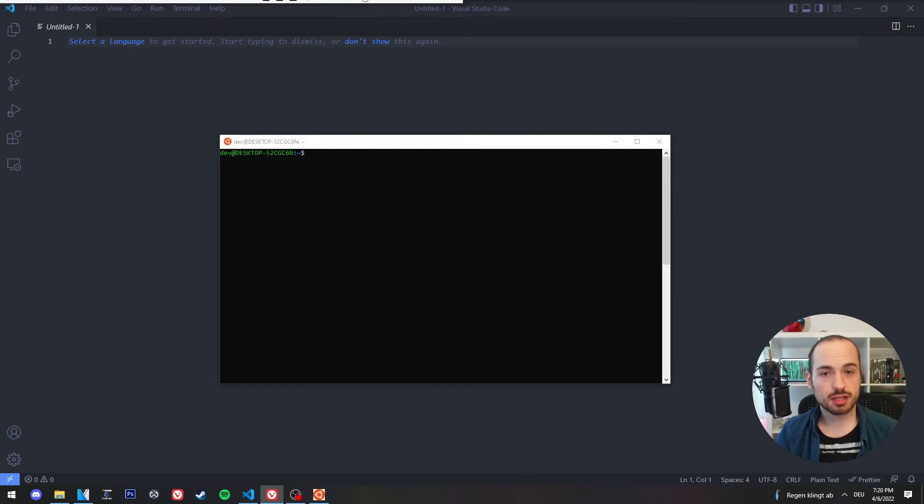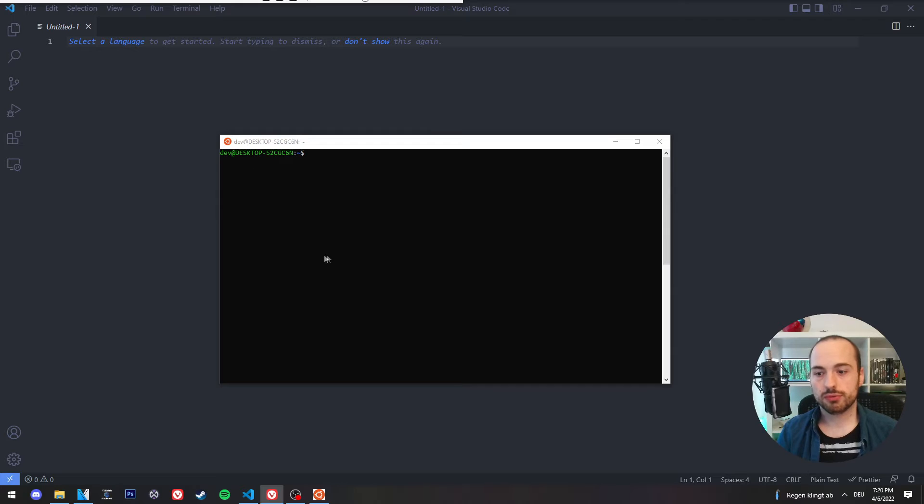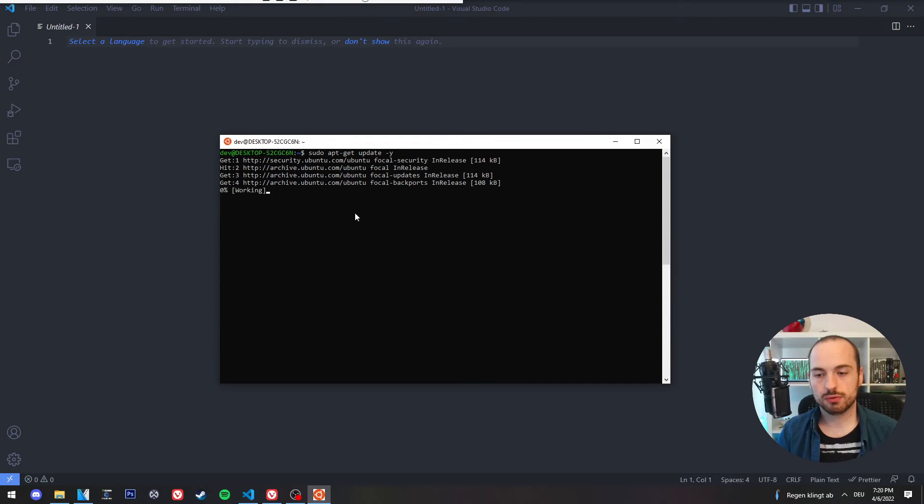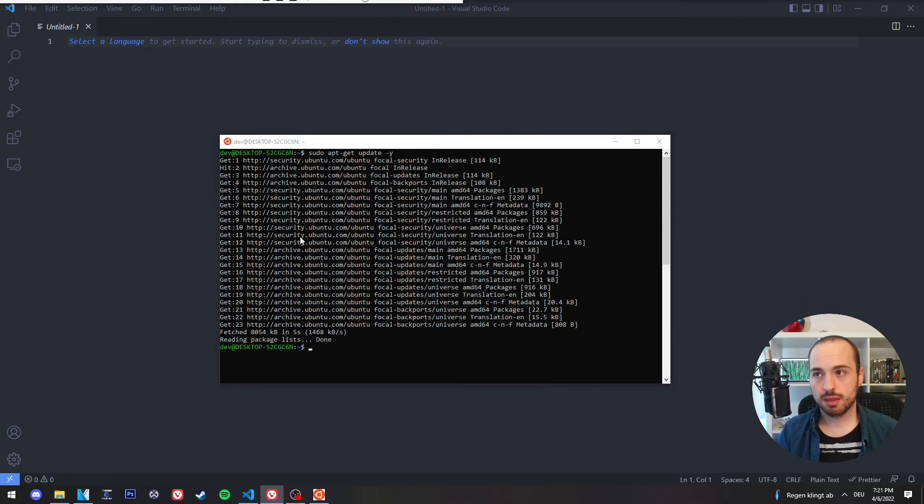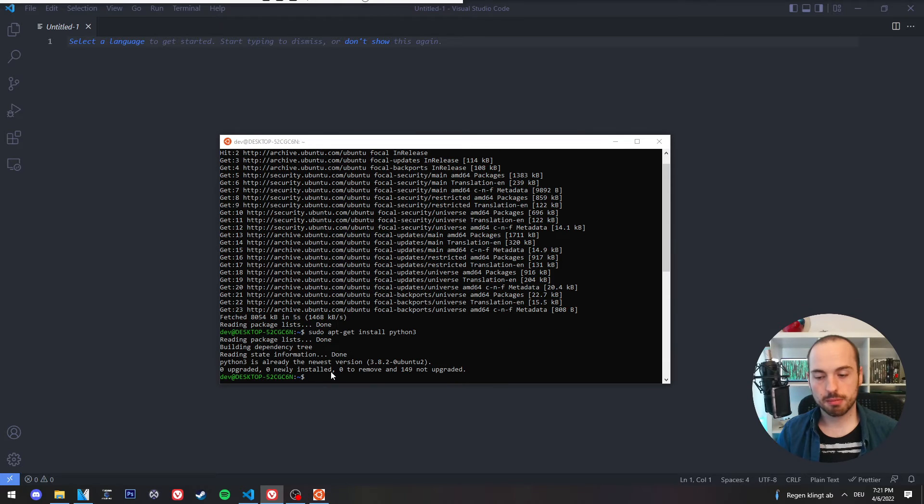Let's quickly do the setup for Python development. You first will enter sudo apt-get update. Then we install Python 3, the package manager for Python.